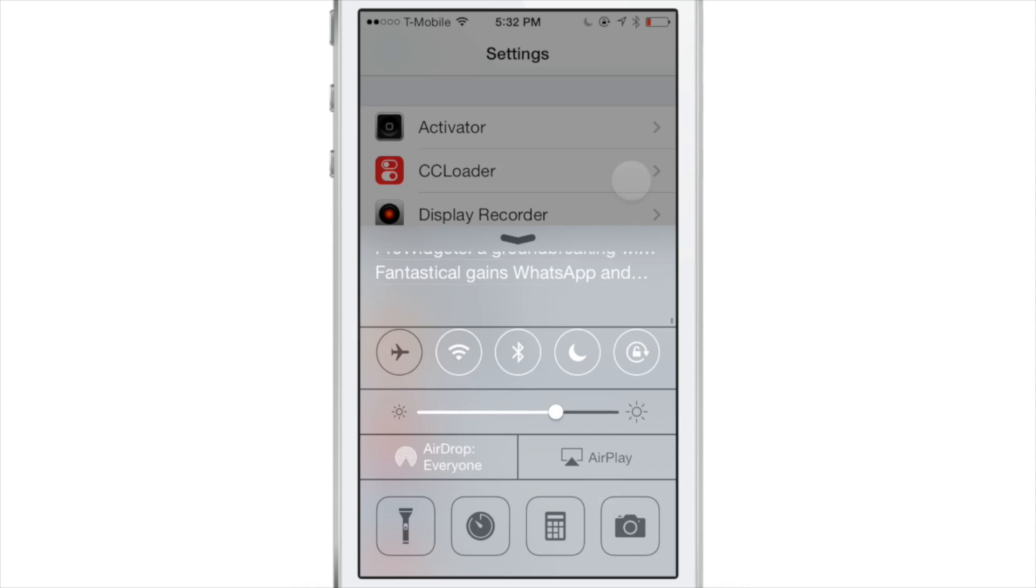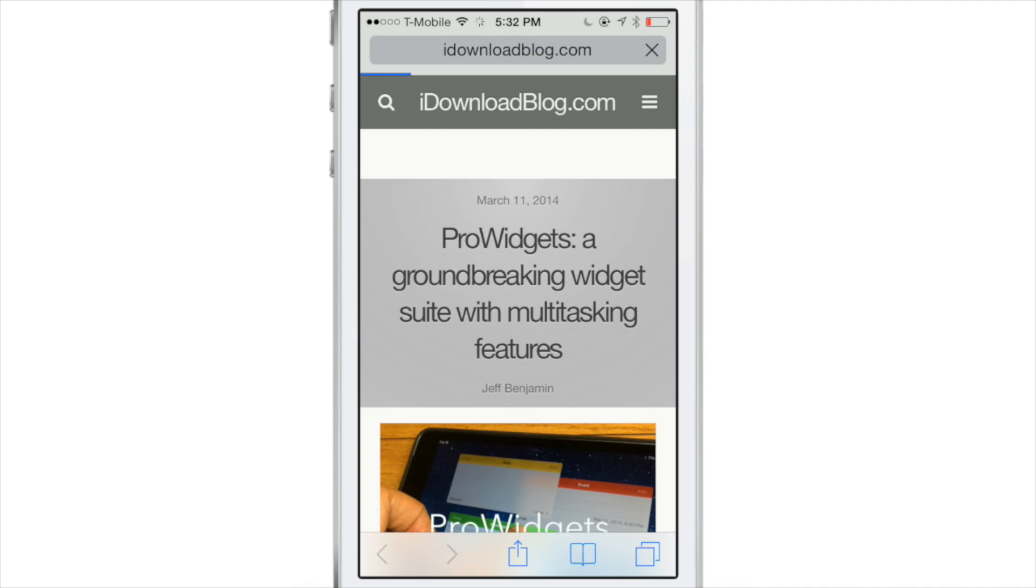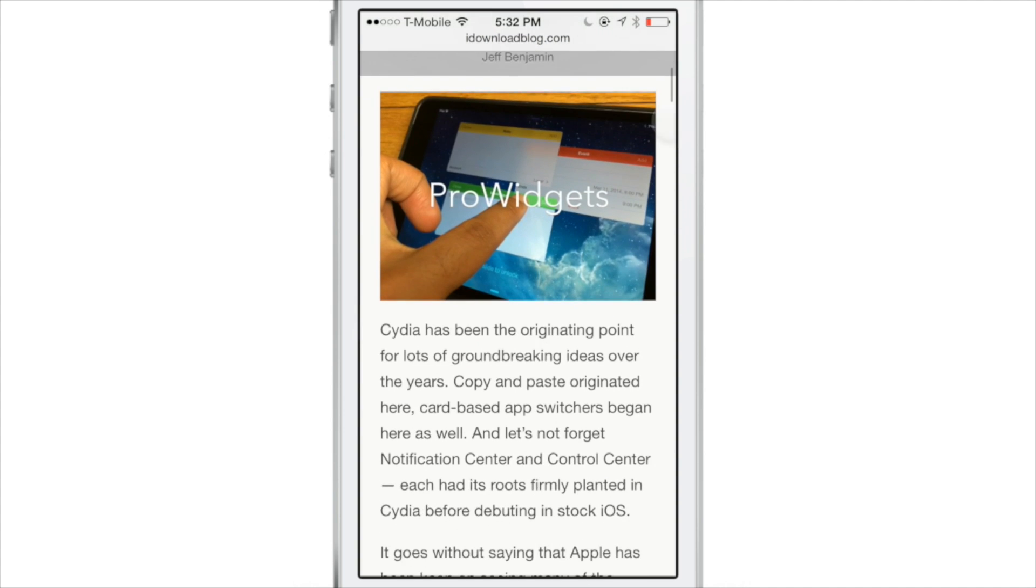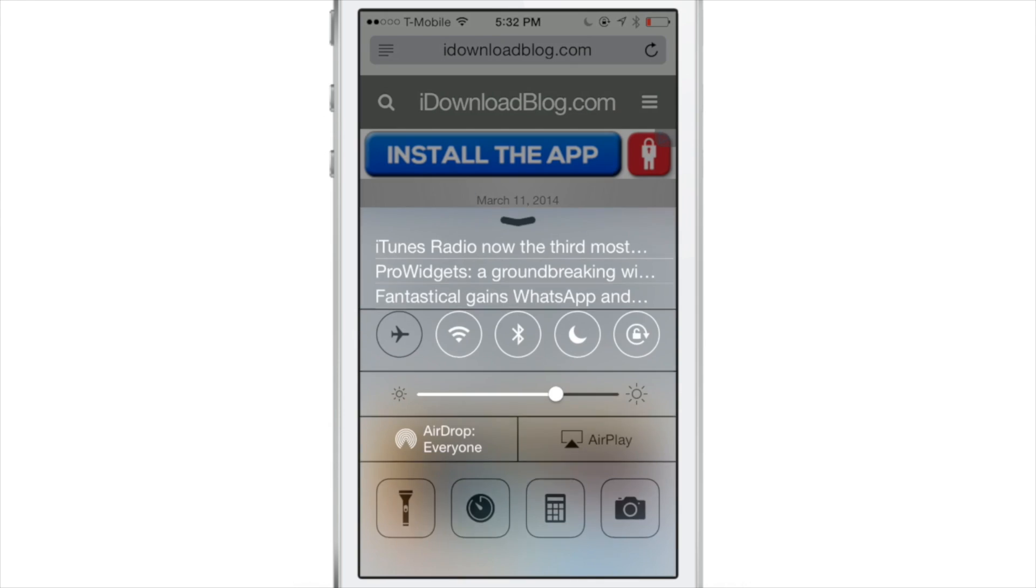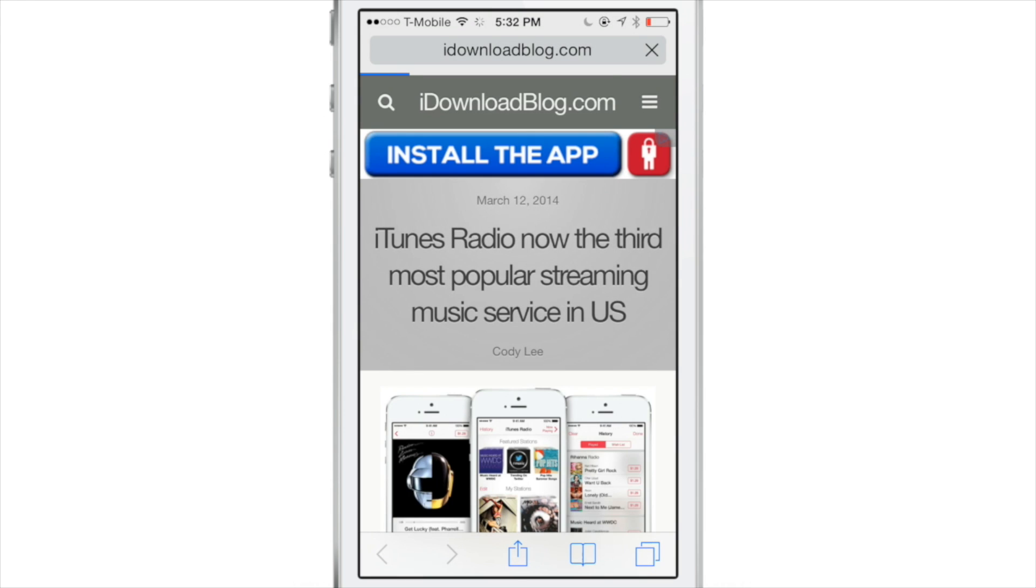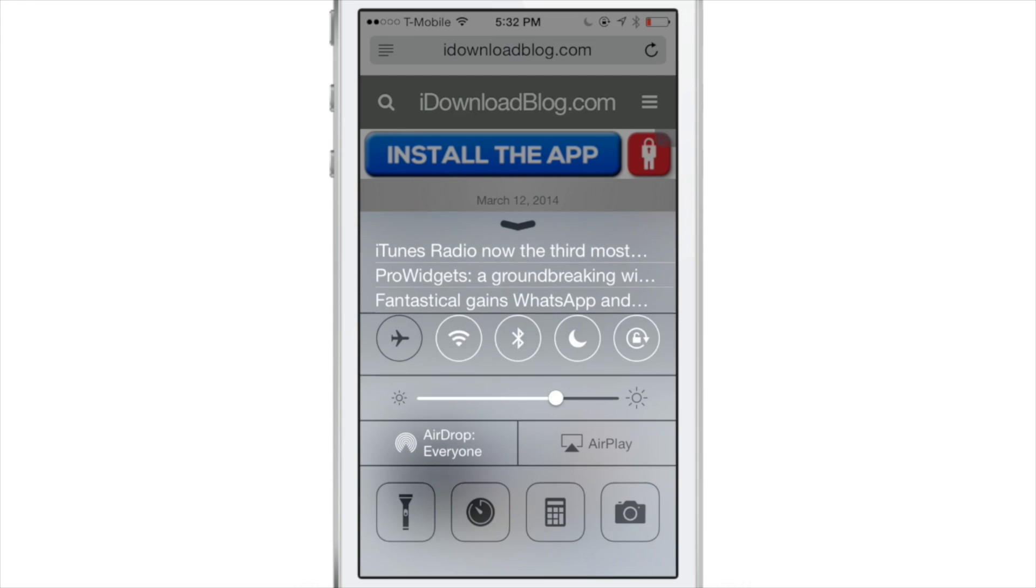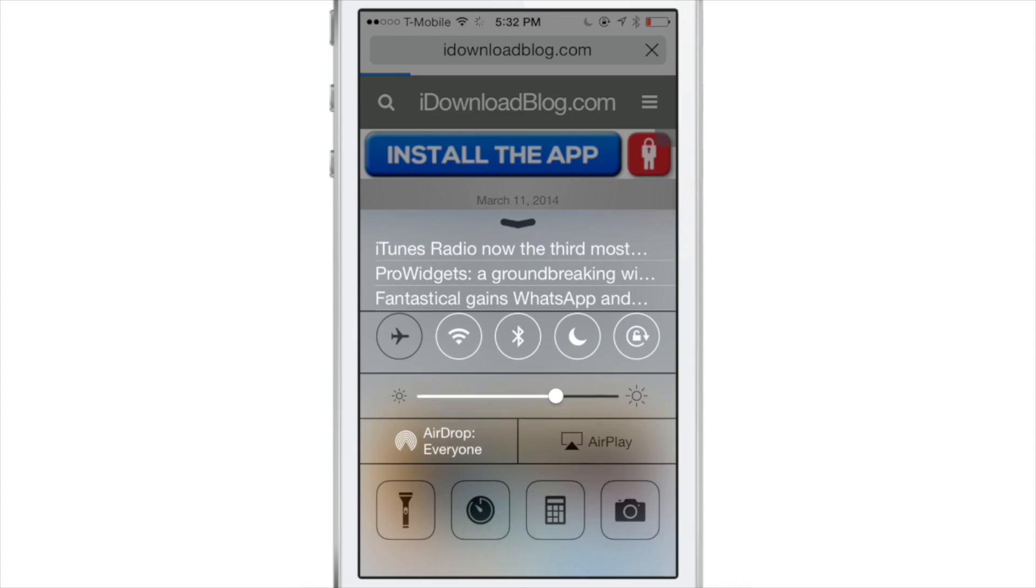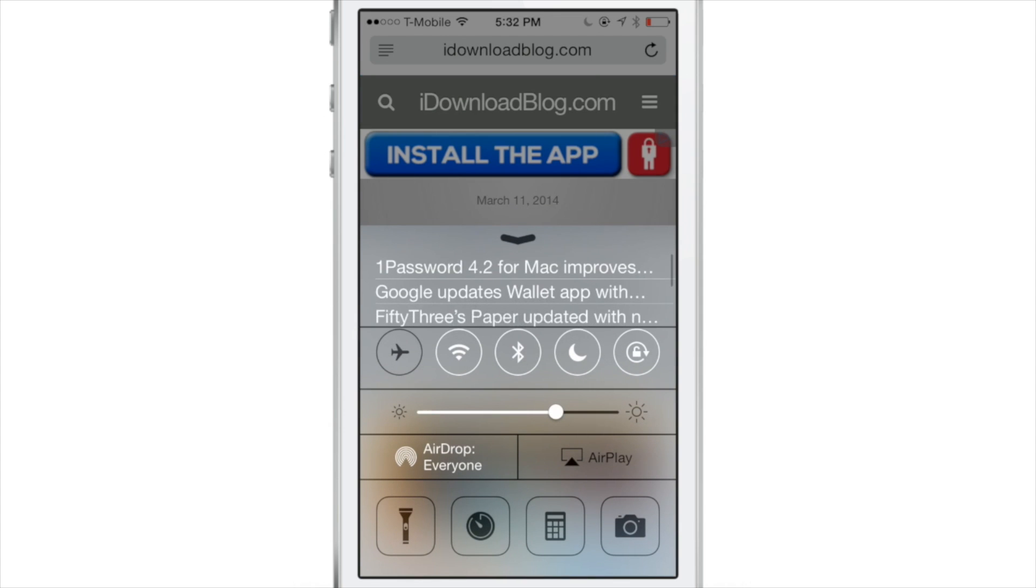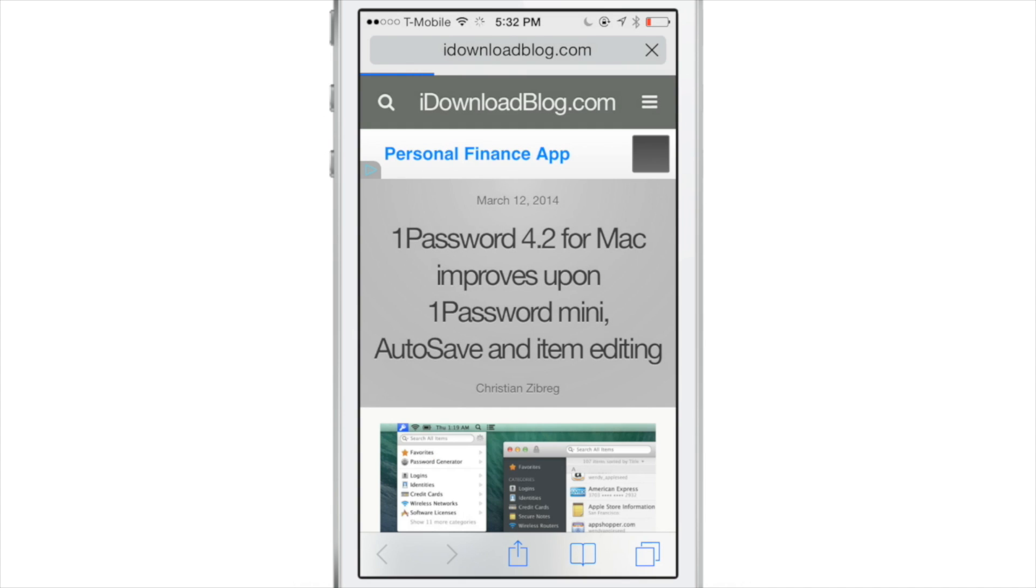I can pull down to refresh, tap any of these news items directly in the Control Center, and go directly to IDB's website for that particular article. Of course, you can continue to go to different articles. However you want to browse IDB, you can do so directly from Control Center.